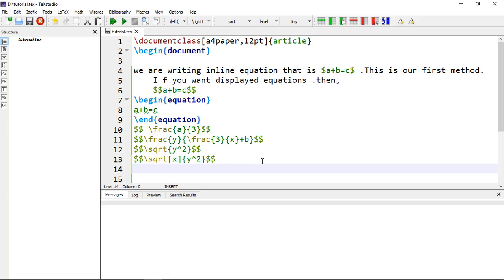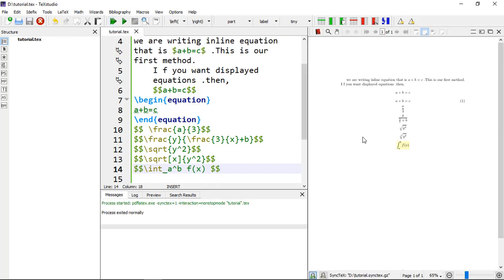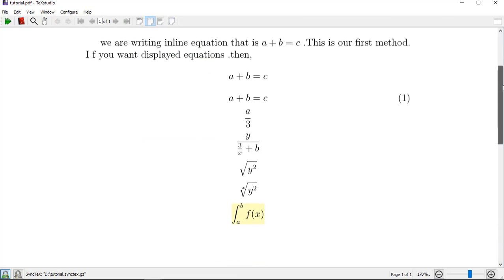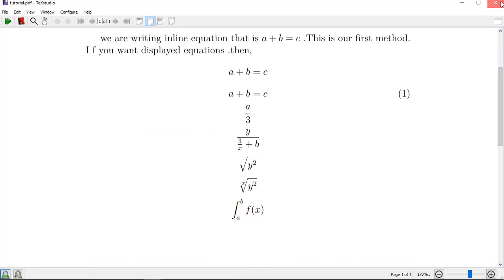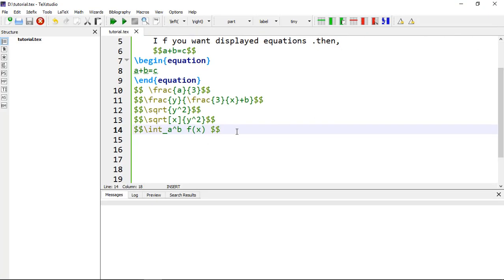The next topic is sums and integrals, which are also super easy. For an integral, use \int. You can add A as the lower limit with an underscore, and B as the upper limit with a caret, then write f(x). Compile it and you can see the integral equation with lower and upper limits.